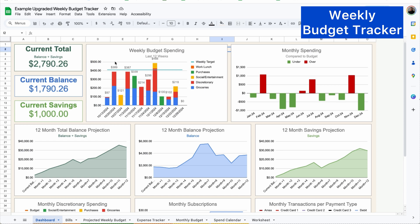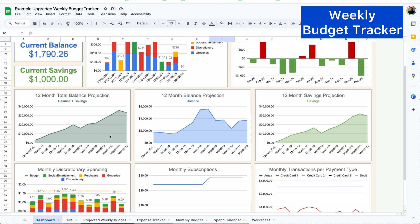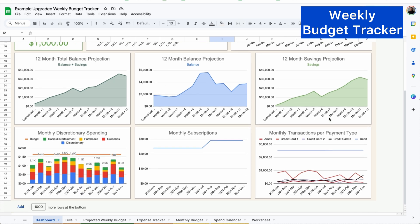And finally, you have a dashboard where you can see your current total, all your different balances. You can also see your spending compared to what your weekly target is, your monthly spending compared to your budget to see if you're going over or under, your 12 month projection for your balance plus savings, your balance and your savings.